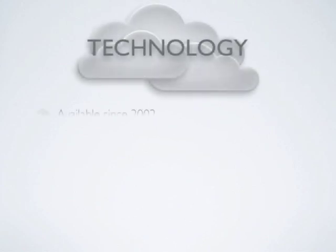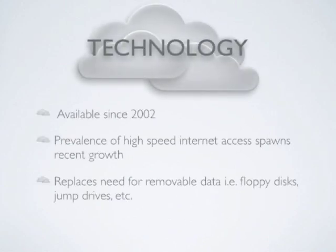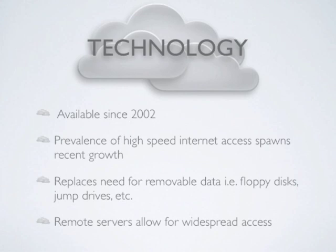Cloud storage services have been available since around 2002, but not until the last few years have there been so many options available. The availability of high speed internet access has become more universal throughout modern society, which has brought on a push to move data into the cloud.